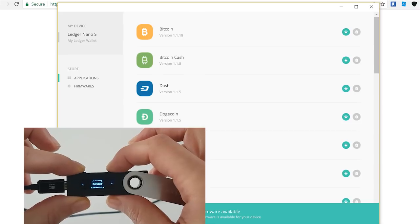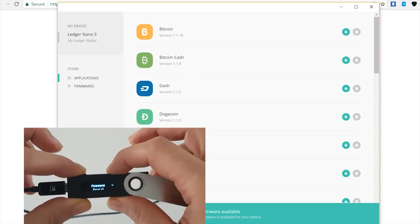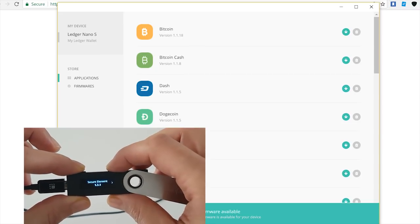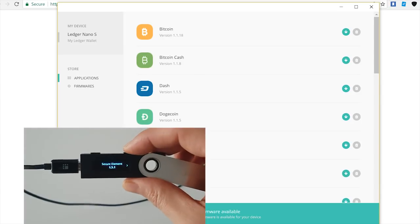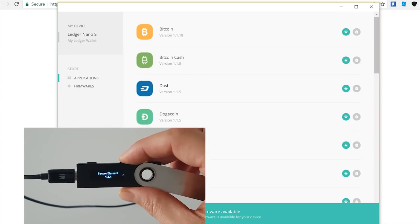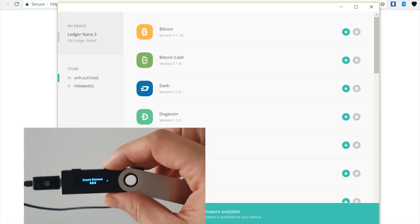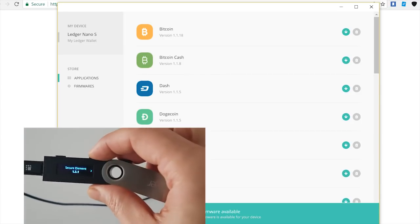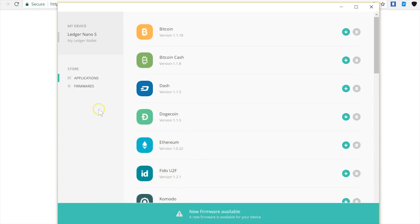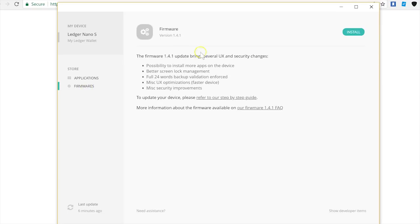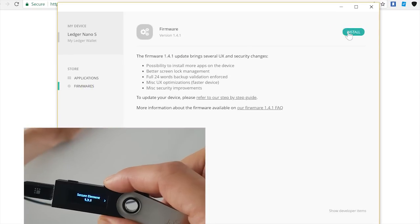In settings, I can go to device firmware, and I can see that currently I have 1.3.1, so I do need to update my firmware.